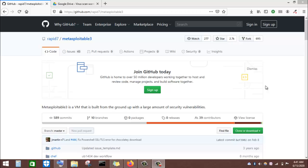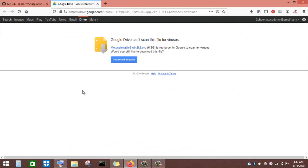Metasploitable3 is a free virtual machine that allows us to simulate attacks largely using the Metasploit attacking framework. Unlike Metasploitable2, it is open source and requires issuing a few commands to build it from virtualization software. It is also more challenging to exploit than Metasploitable2 and features a capture-the-flag exercise to simulate corporate data that a penetration tester or red teamer tries to gain access to. Luckily, a pre-built Metasploitable3 has been found and the link is provided in the lecture.